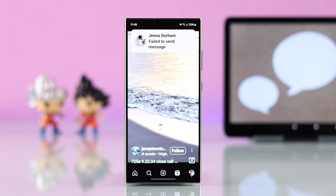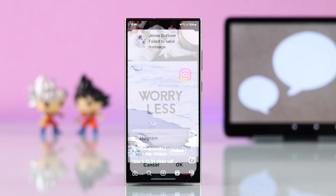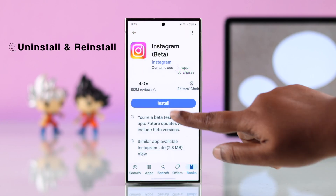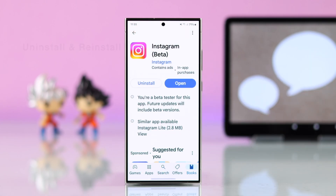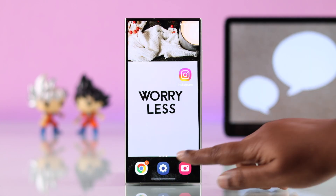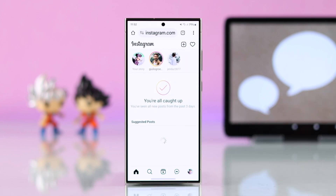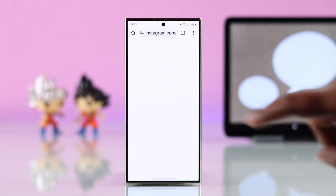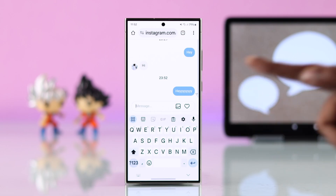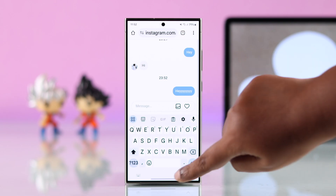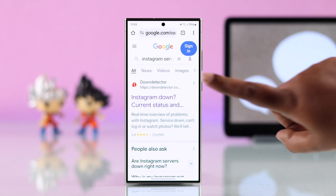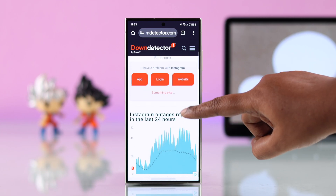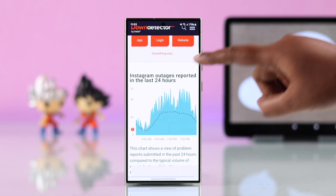If that didn't fix your problem, uninstall the app and then reinstall it again. If it still persists, for the time being, use Instagram from your browser. If it's working there but not in your app, there might be some server issues working behind it. If that's the case, wait till the server gets back in action.